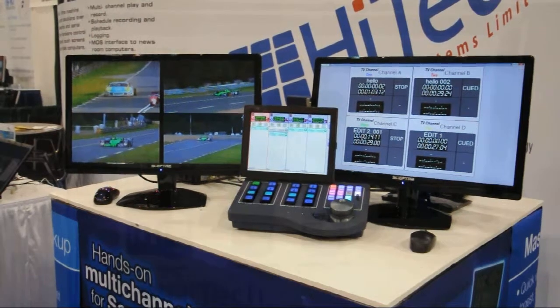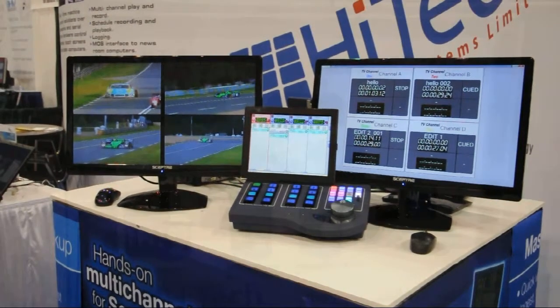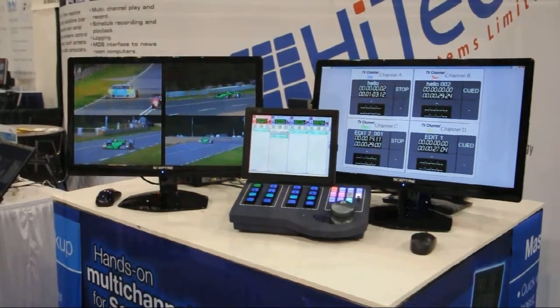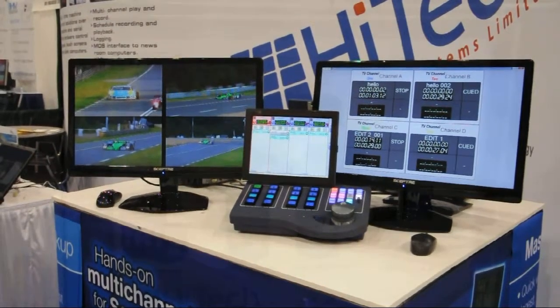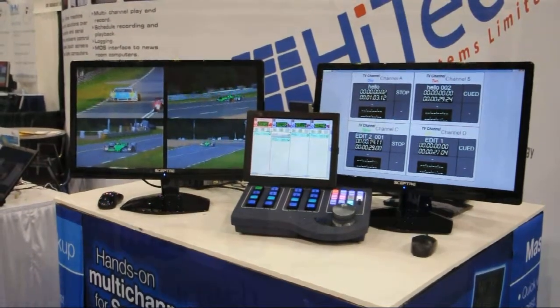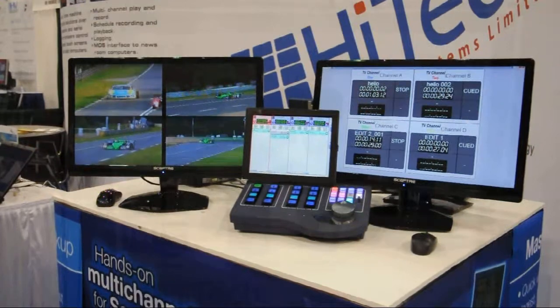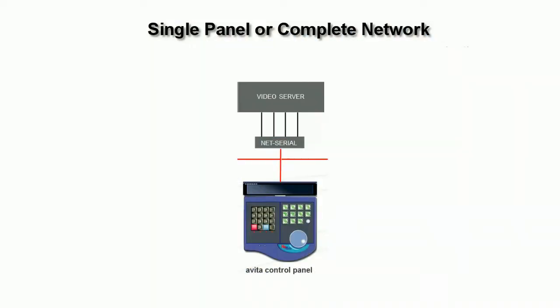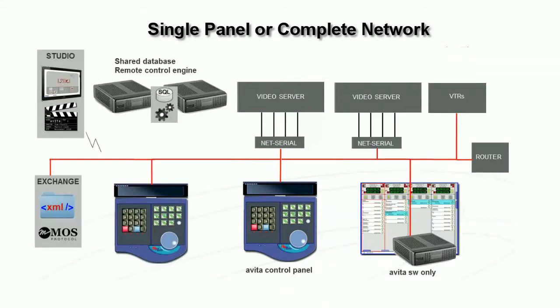Avita is a highly expandable system. Avita controls its video servers over a network. Avita can be a single control panel controlling four server ports, even one or two server ports, but Avita can expand to 32 server ports and multiple panels.